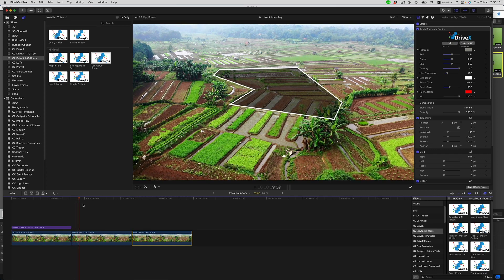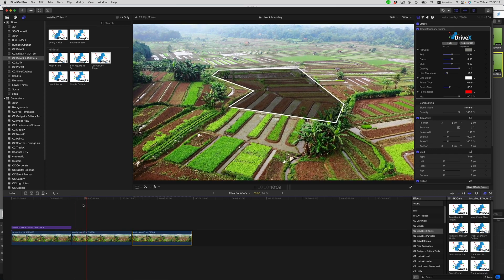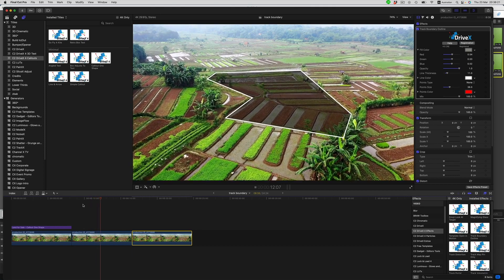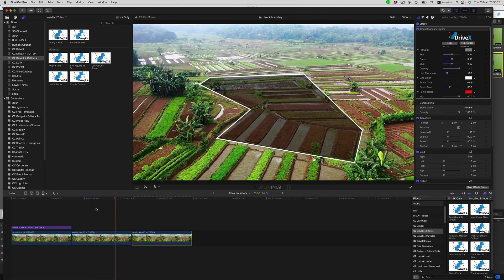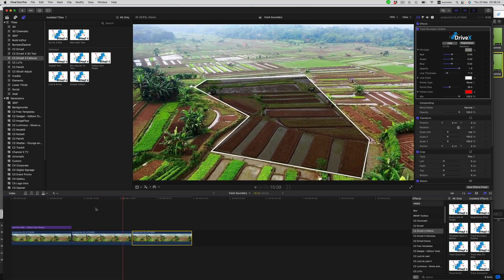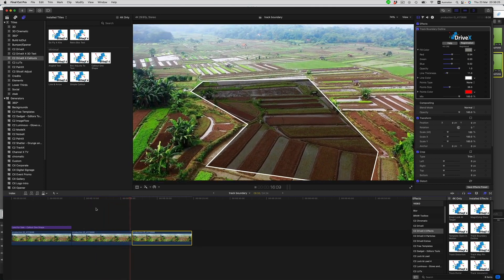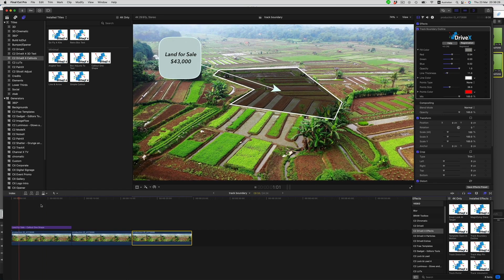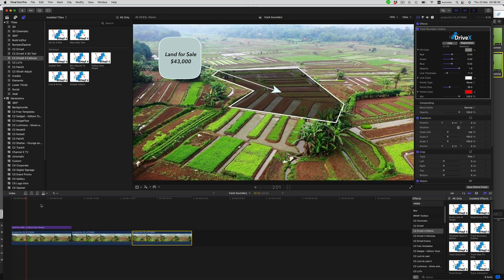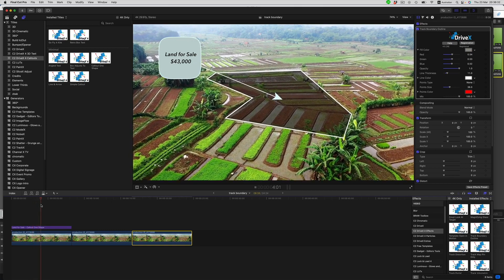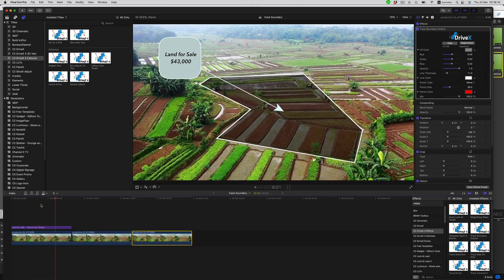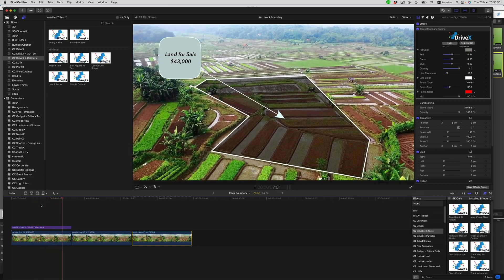And here we see the end result. Of course, we can also combine that with a callout, and then you get something like this. And that is Track X4 Track Boundary Outline.